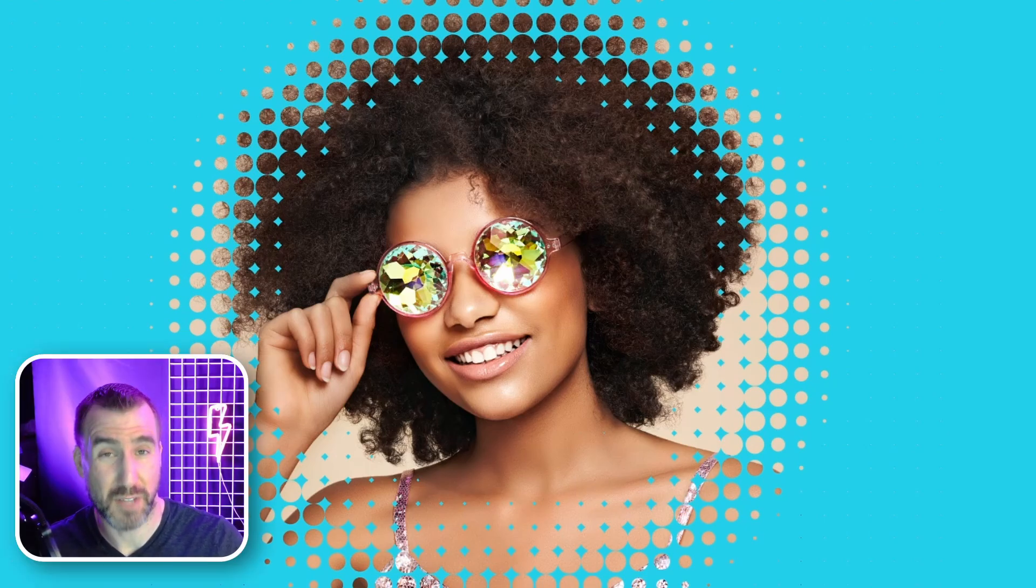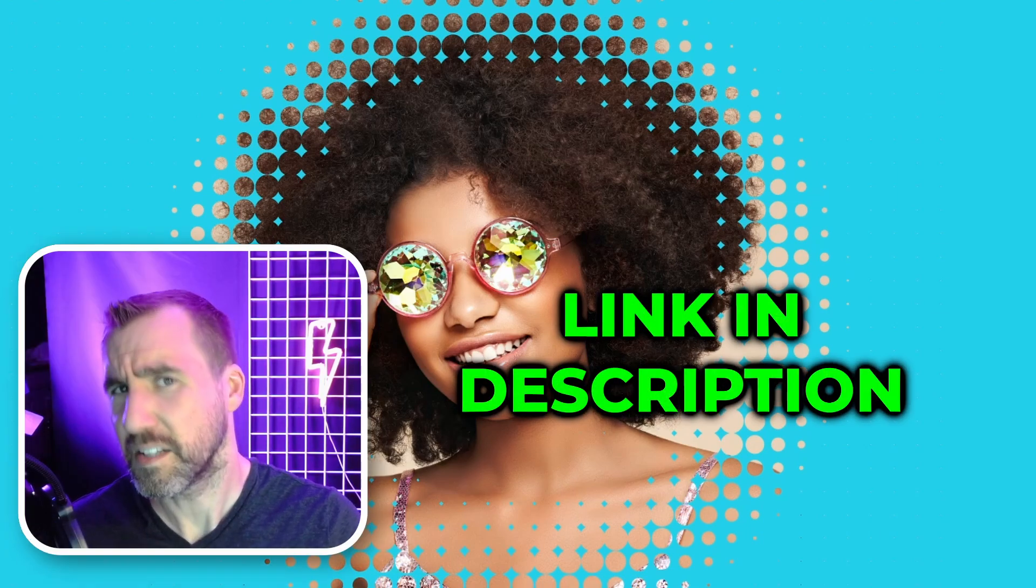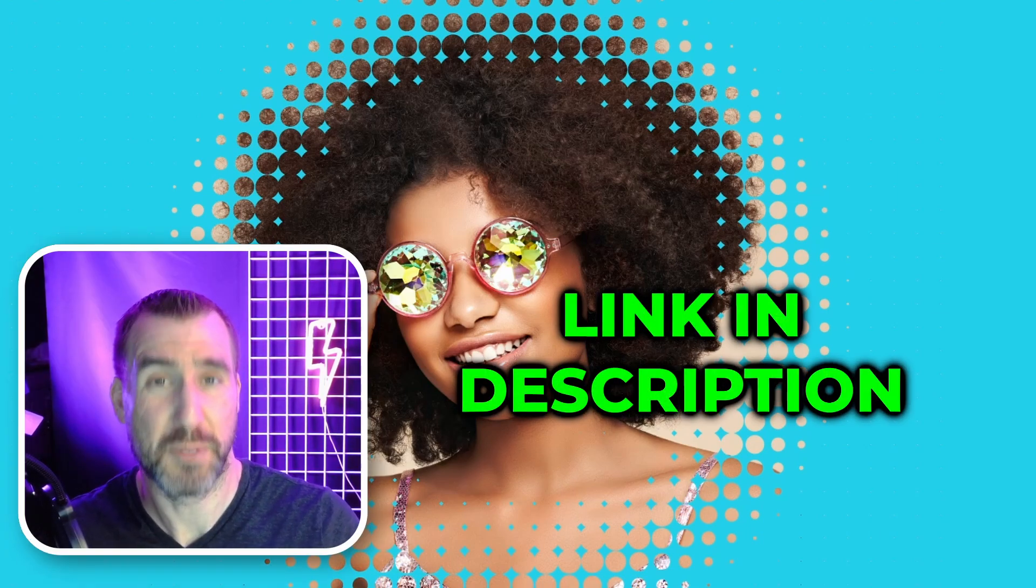If you want a full explanation of the blend options, be sure to check out my video on that topic. I'll leave a link in the description below. Thanks for watching and see you in the next video.